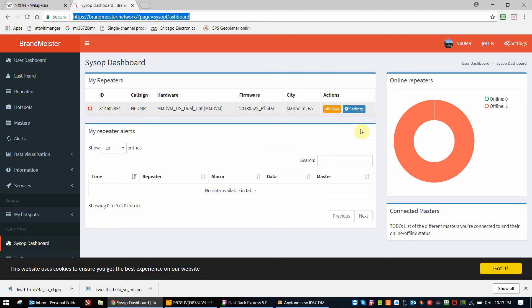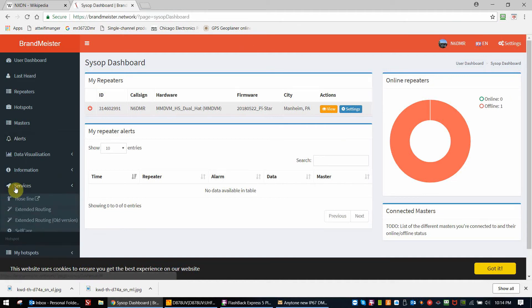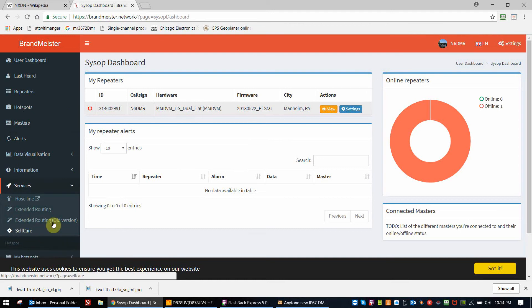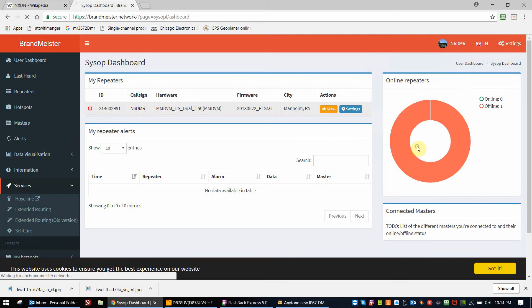The first thing we do is log in. Obviously, I've done this already. You can choose from the menu over here of your services to self-care, or a quick link is to just go to self-care underneath your login name.